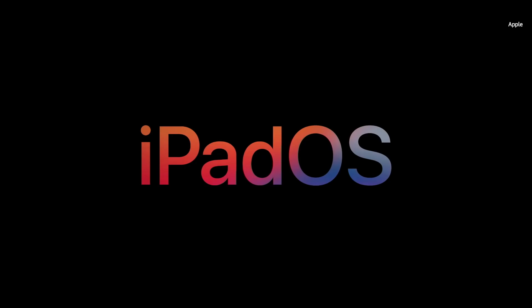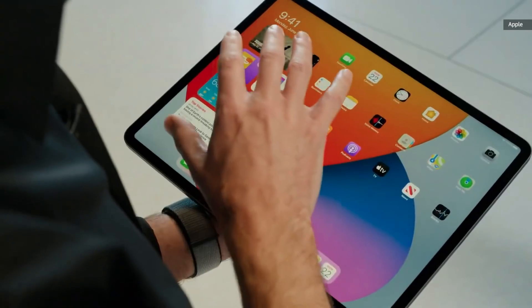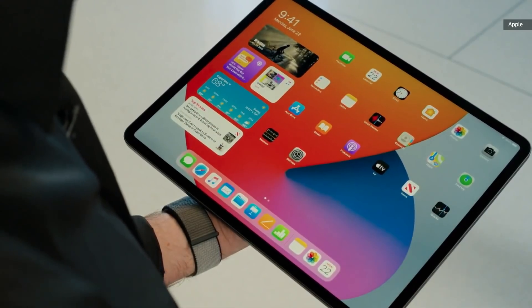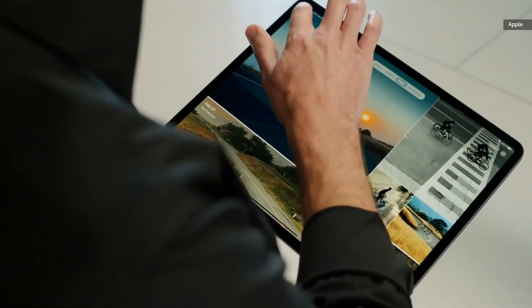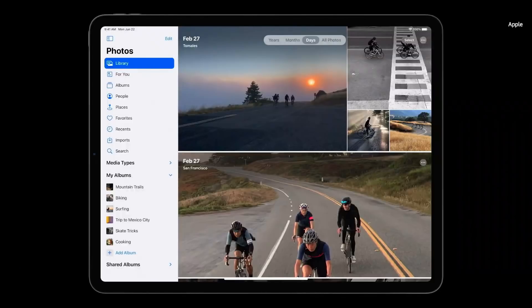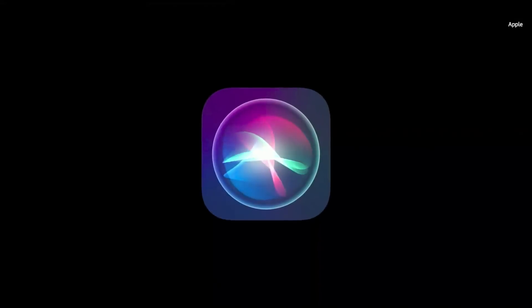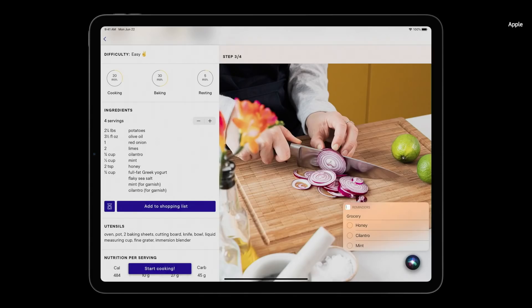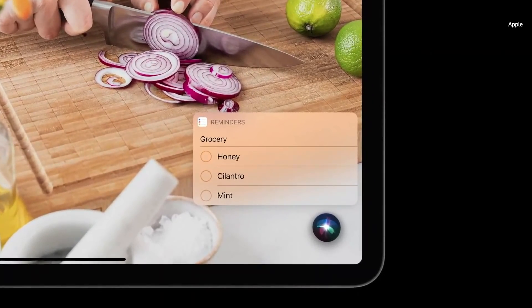Our new release, iPadOS 14. The first thing that you'll notice are the same redesigned widgets that you saw in iOS 14. And this year, we're making it even easier to browse and organize your photos with an all-new sidebar. With just a tap of this button, I can reveal the sidebar with all the core functionality of the app in a single location. Starting with Siri — results appear at the bottom right corner, allowing you to easily reference the app while using Siri.